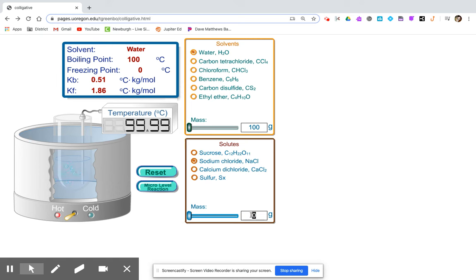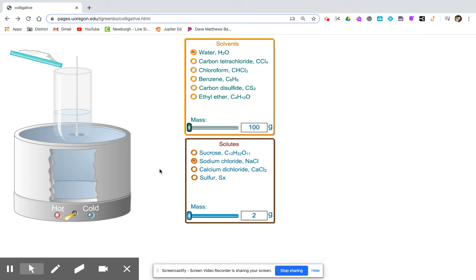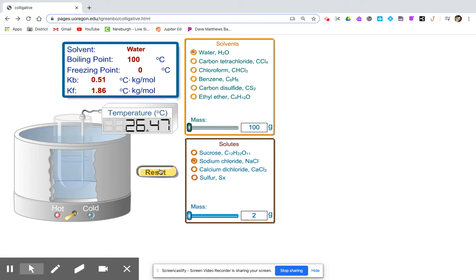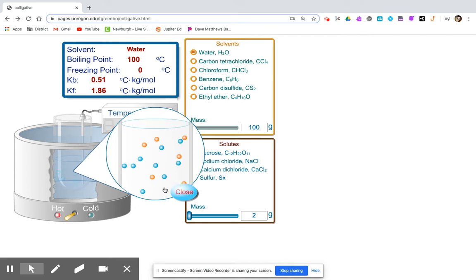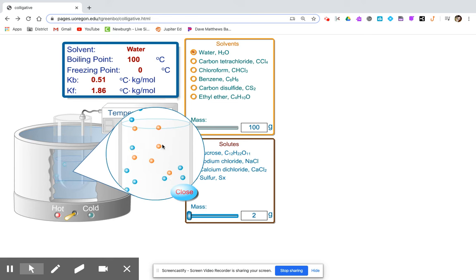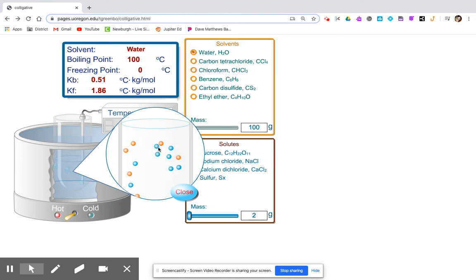Next, we are going to add our solute — we're going to start with 2 grams. Notice now that it's affecting the ability of the particles of water to escape.